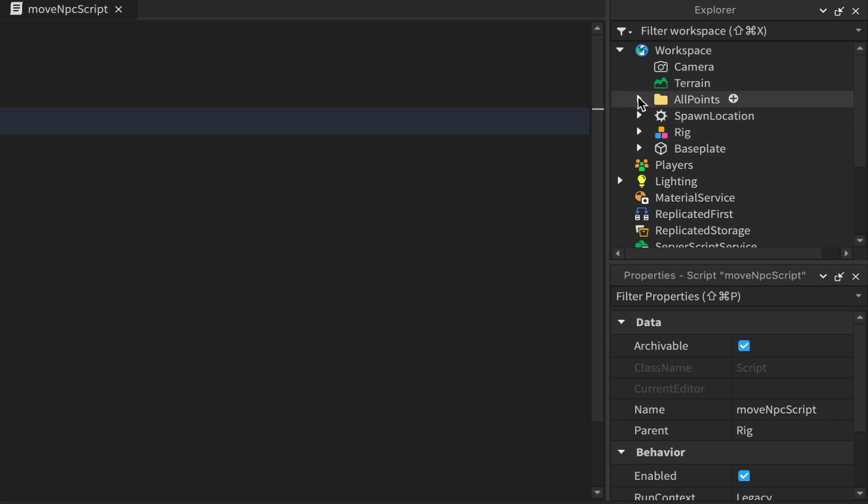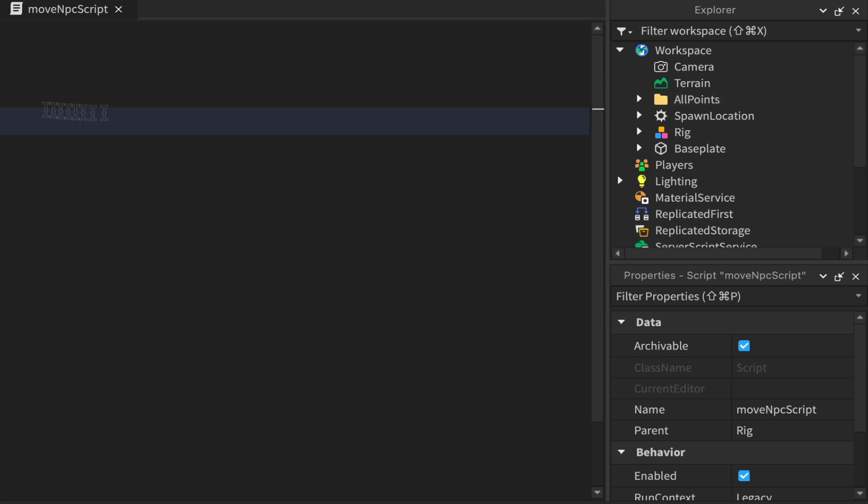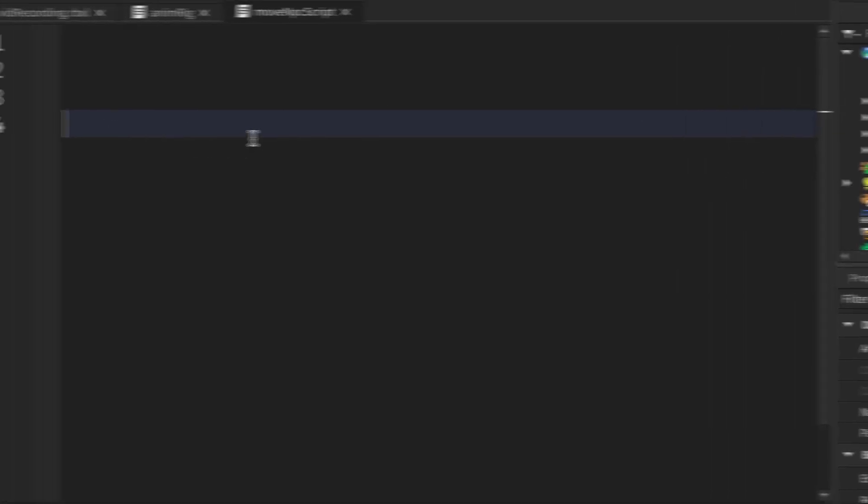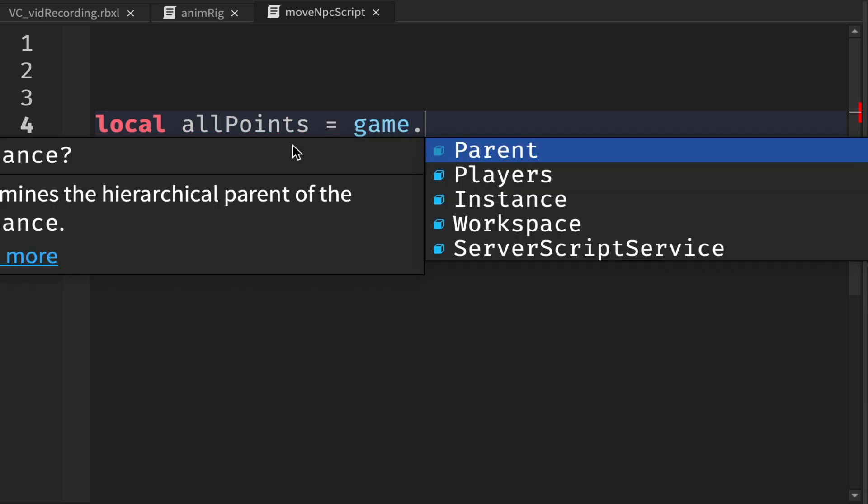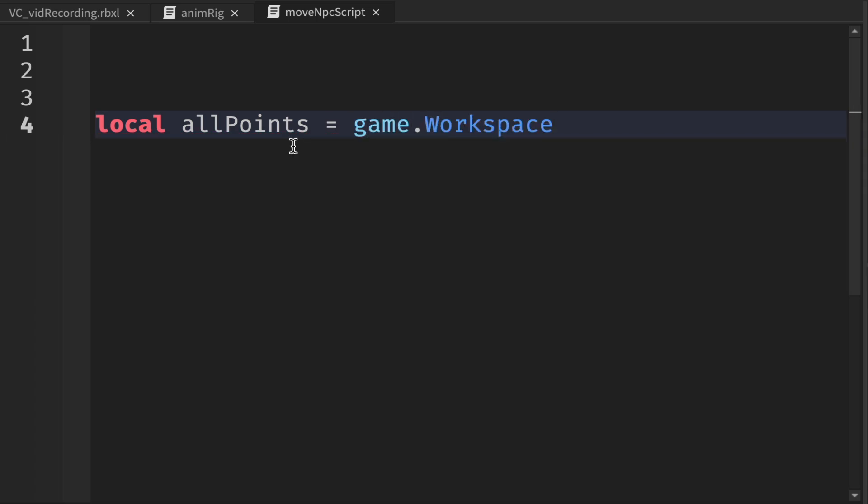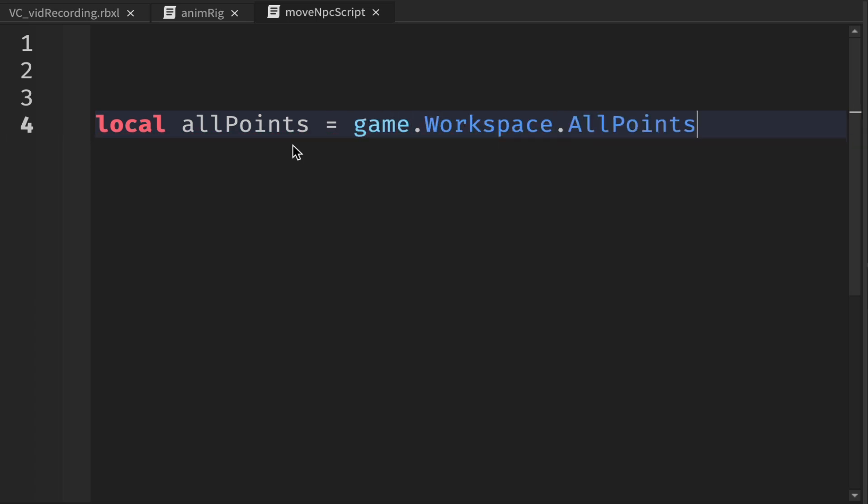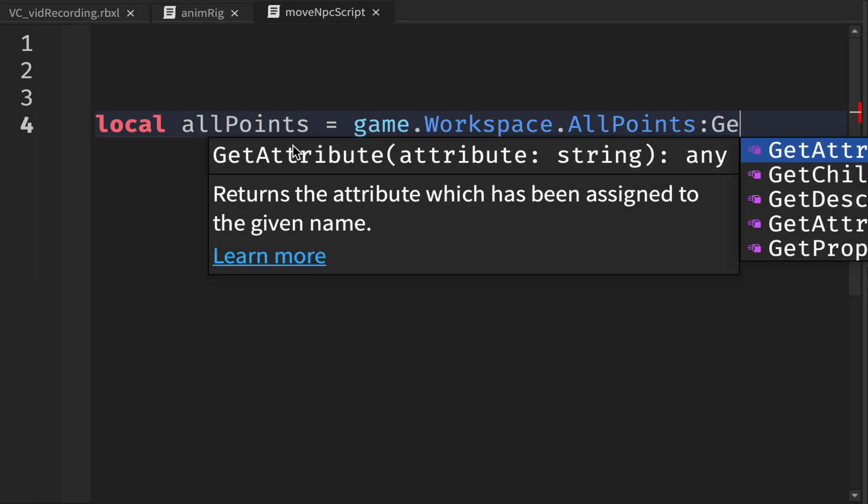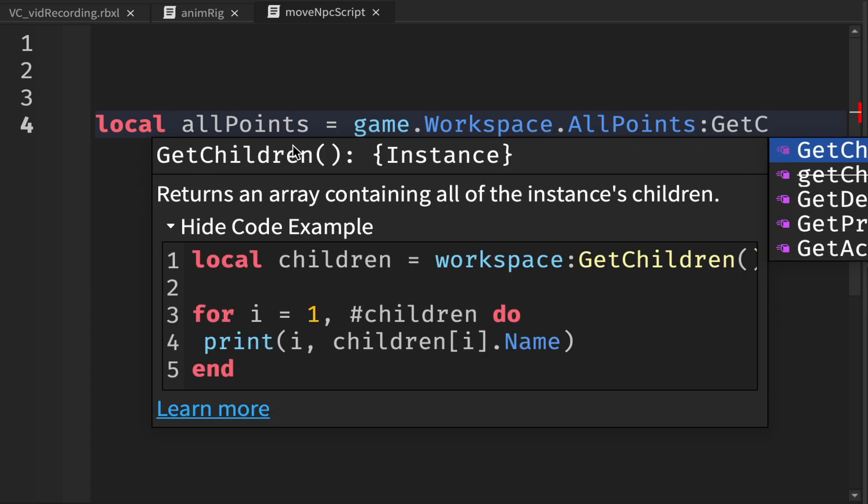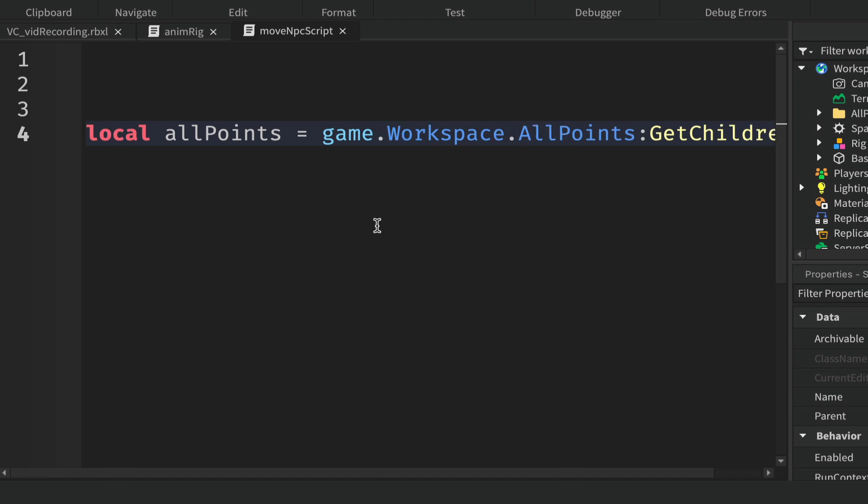The first thing that we want to do is get this folder of points as a table in our script. To do that, I'll create a variable called allPoints and then go into the workspace to the allPoints folder and use the method GetChildren, and that will return back a table of all points inside this folder.